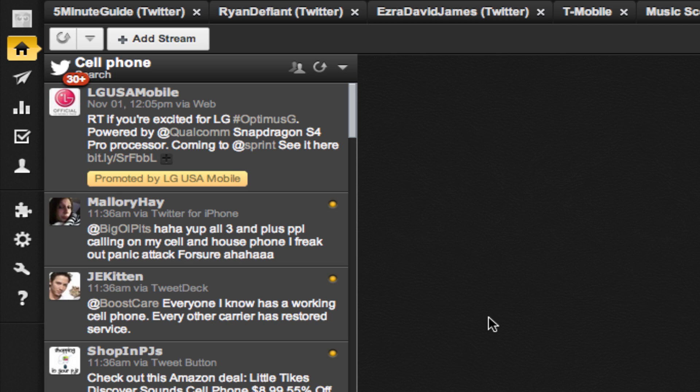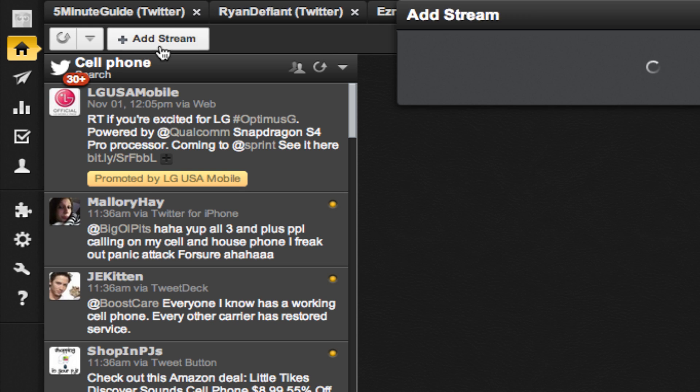Again, I'm using Hootsuite to do this. Hootsuite is free to set up. You can set up up to five social media accounts before you have to upgrade to a higher paid level, which would be worth it if you need the extra power. To create a new stream, simply click on the Add Stream button.